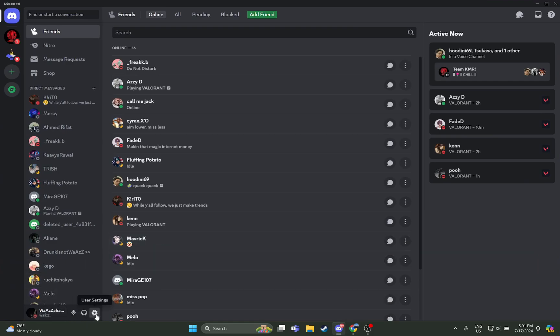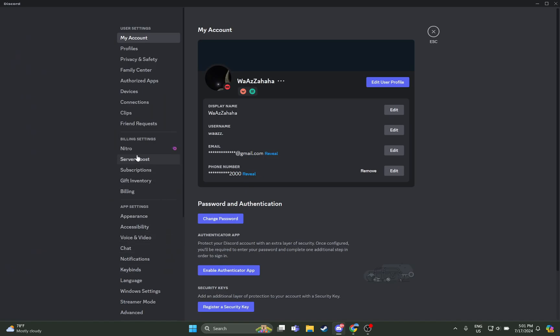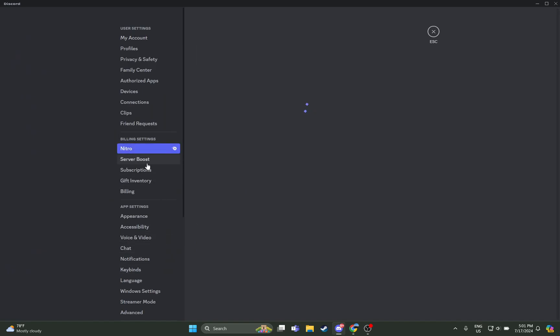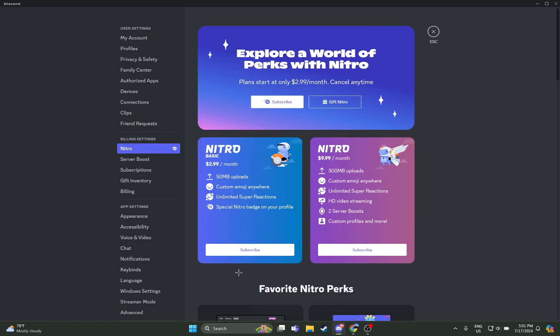And as you open your Discord, all you have to do is look down where you can see the user settings, so just go on there. So as you go on the user settings, you can see the Nitro right there, so just select it.